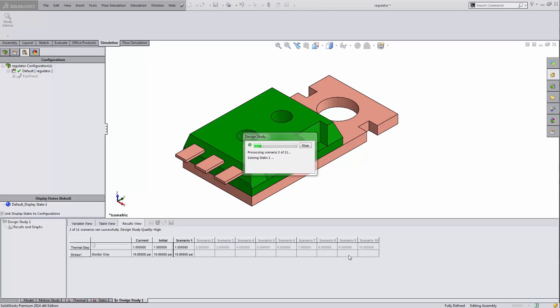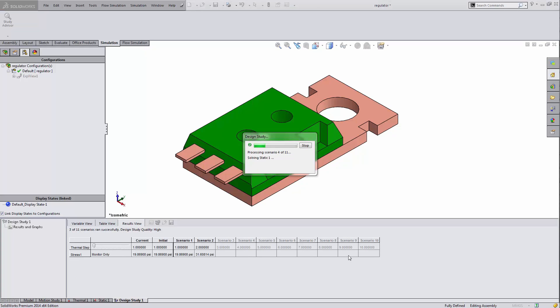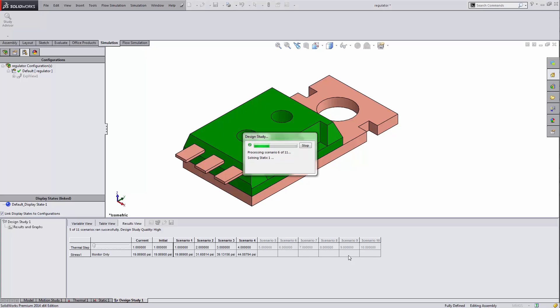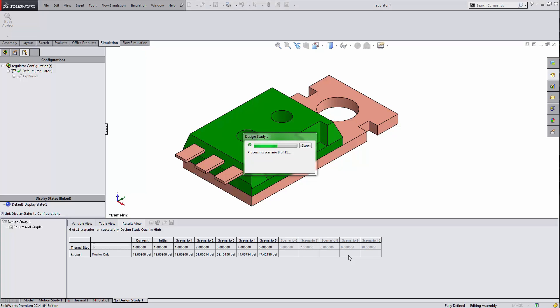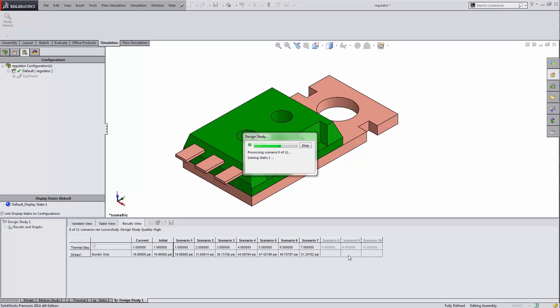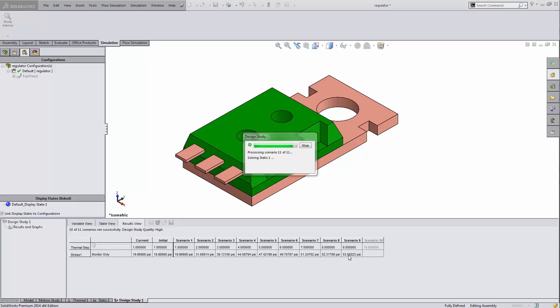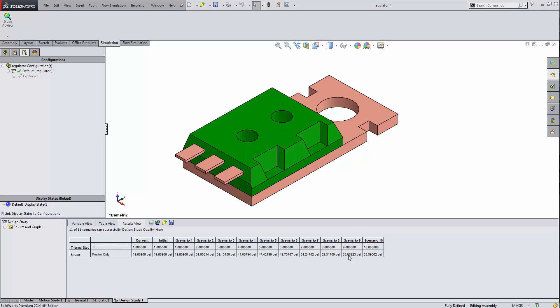Now as this goes through and runs those scenarios, it's exporting that thermal step into the static study, running that study, and then continuing on. So it's taking away the whole manual process and made it automatic for you. You can also see that my design study quality is high. That way it is truly running the static test ten times in a row and not doing interpolations.